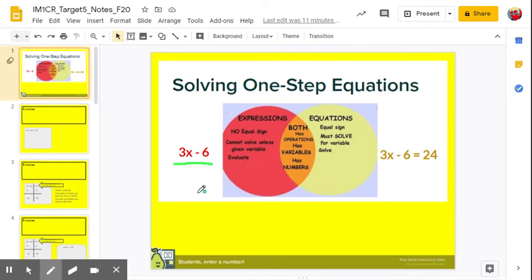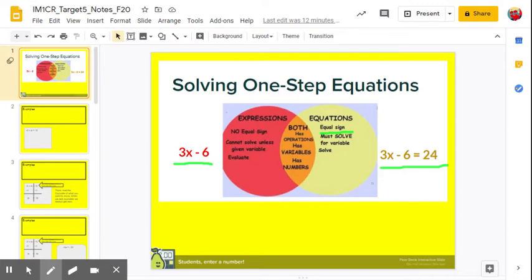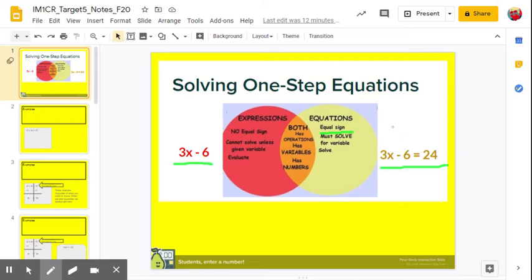We can only evaluate expressions if we have a value for the variable. Equations look like this: 3x minus 6 equals 24. The first thing you should know is it has an equal sign. We do not evaluate equations — we solve equations. We want to find the value of x: what's the one value of x that makes this equation a true statement, where 3x minus 6 does actually equal 24?